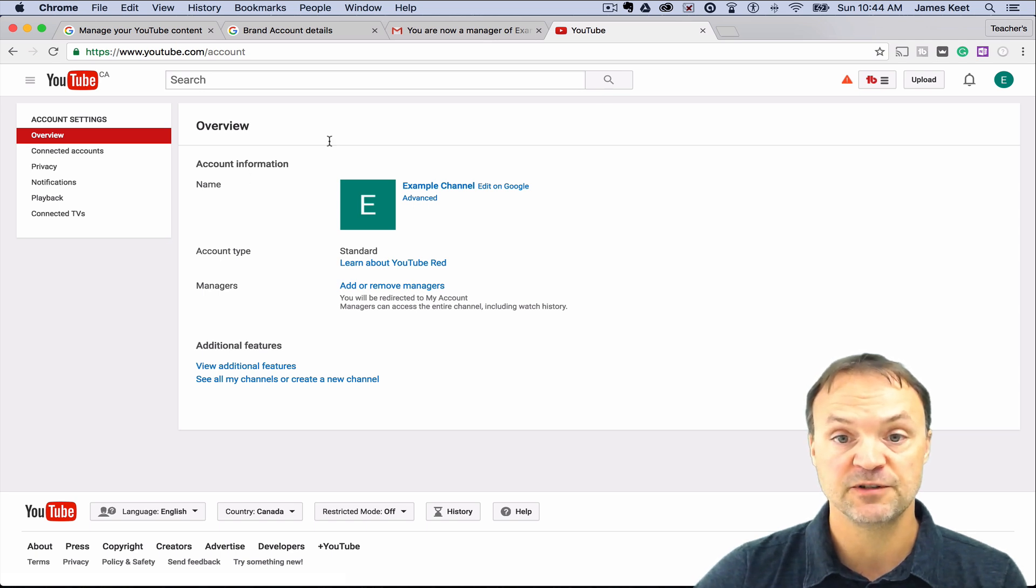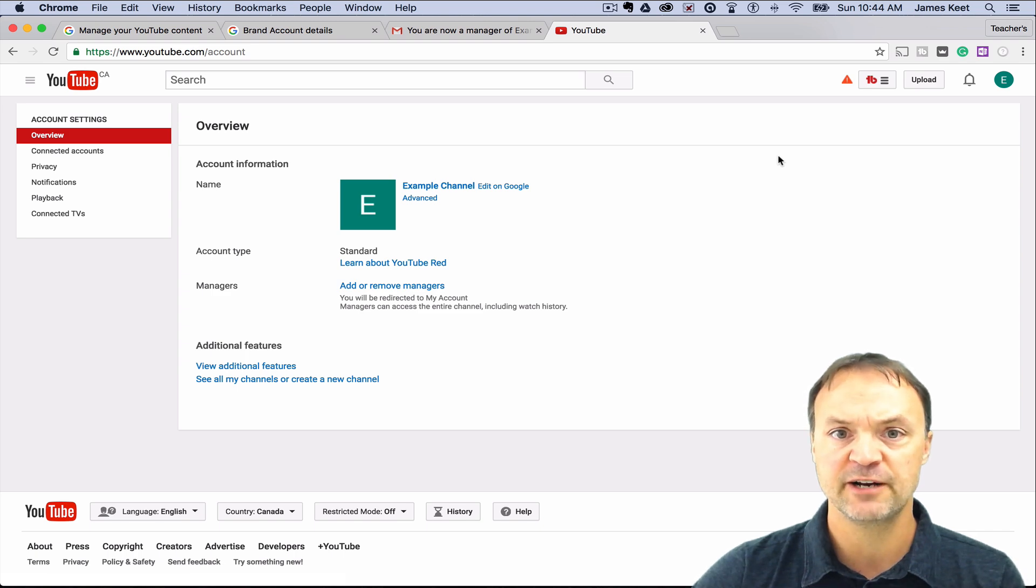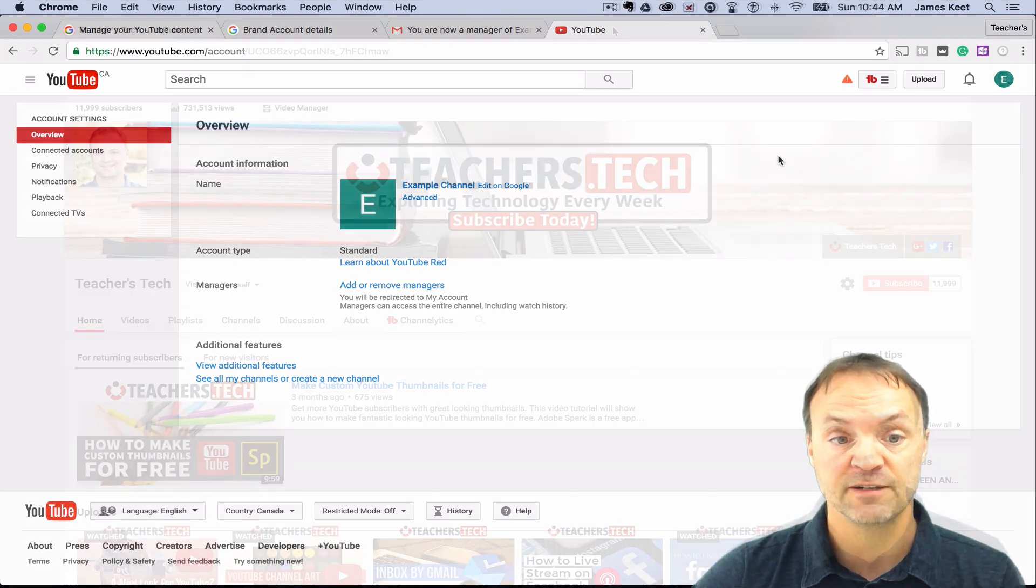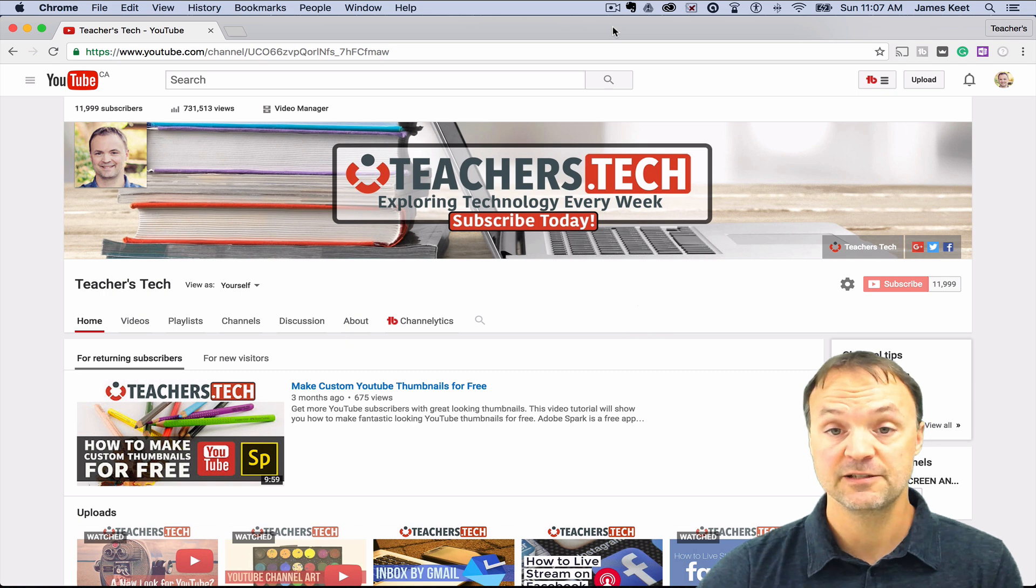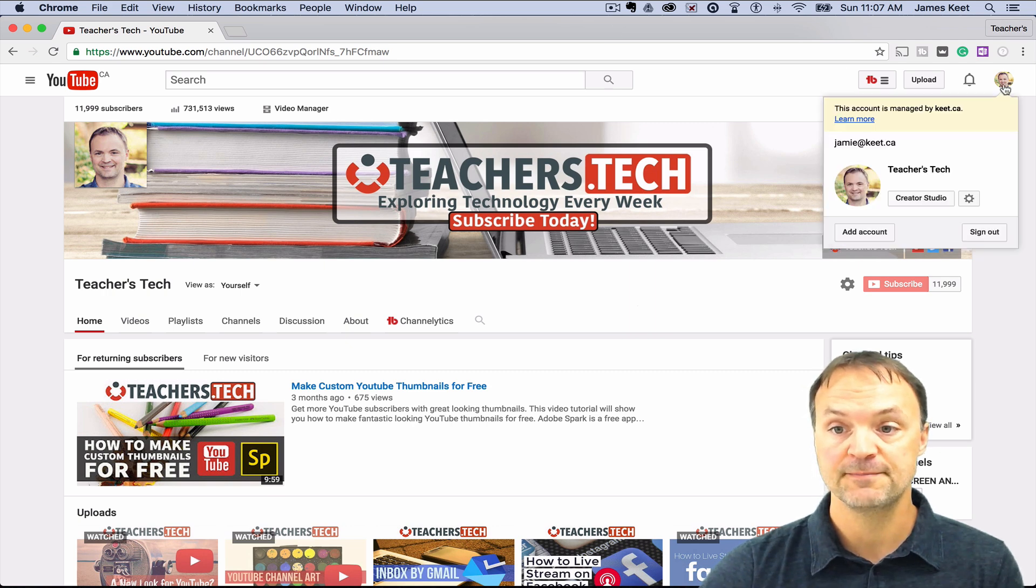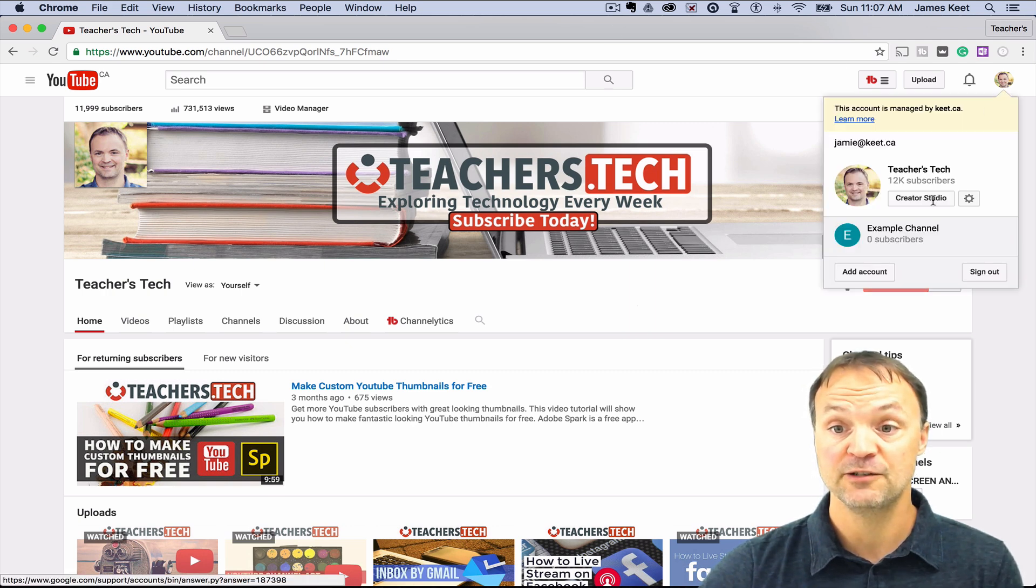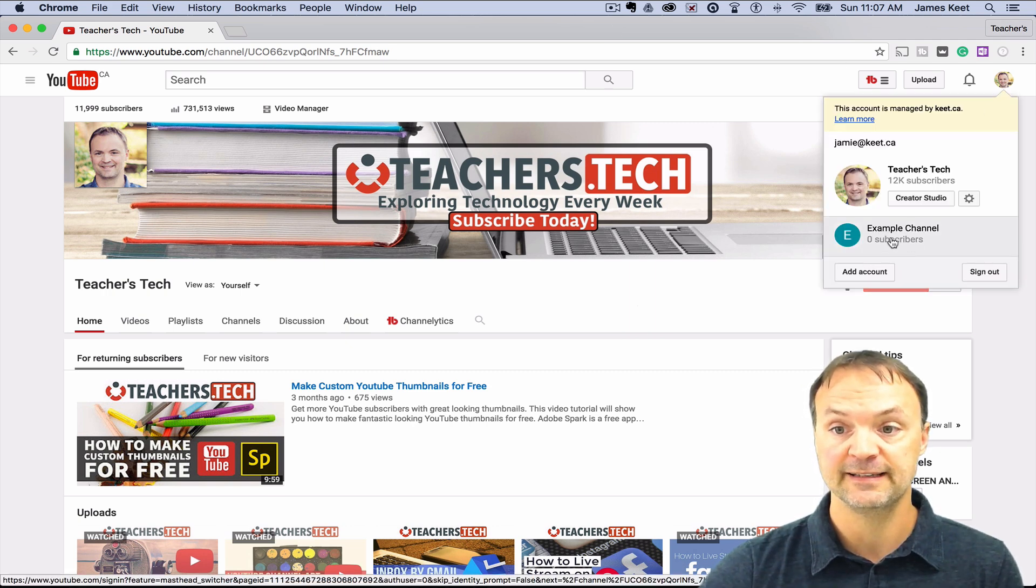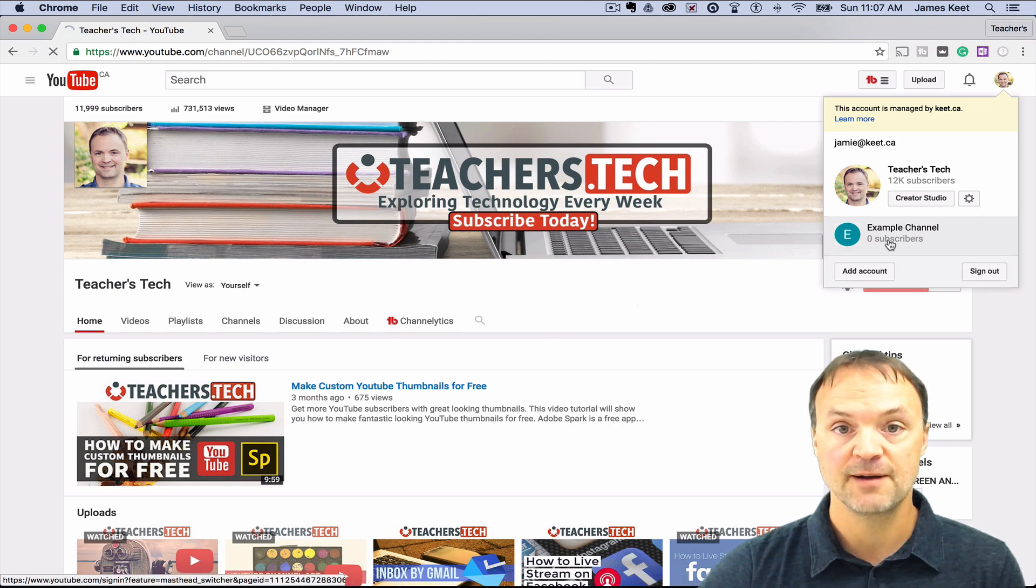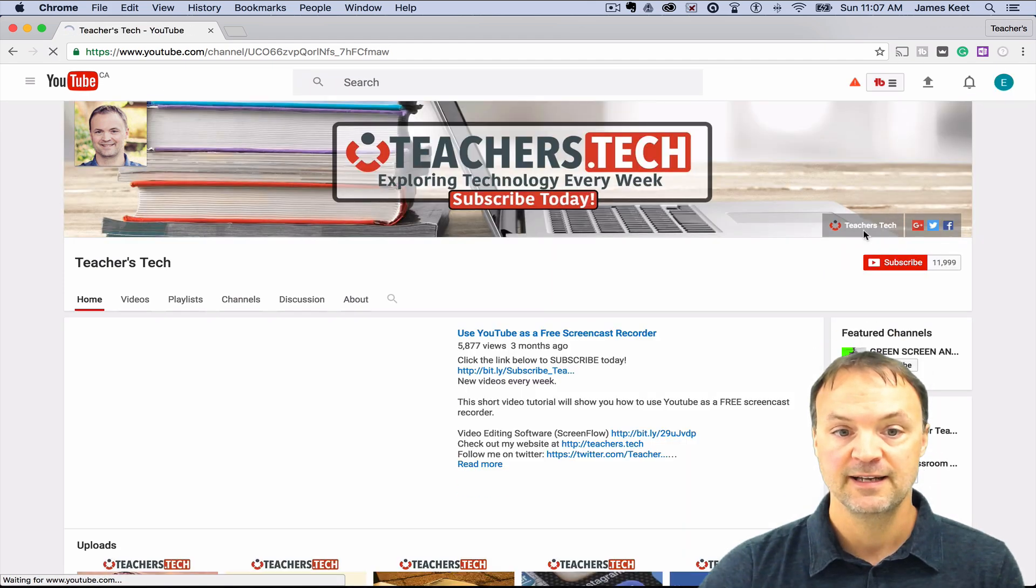So I'm just going to go back to my other account now and I'm just going to delete it from my original account that I had started with here. So if you want to delete this channel, just simply go up and switch to the channel that you want to delete. So I want to delete this example channel here, so I'm just going to go ahead and click on that and now I've switched over to that one.